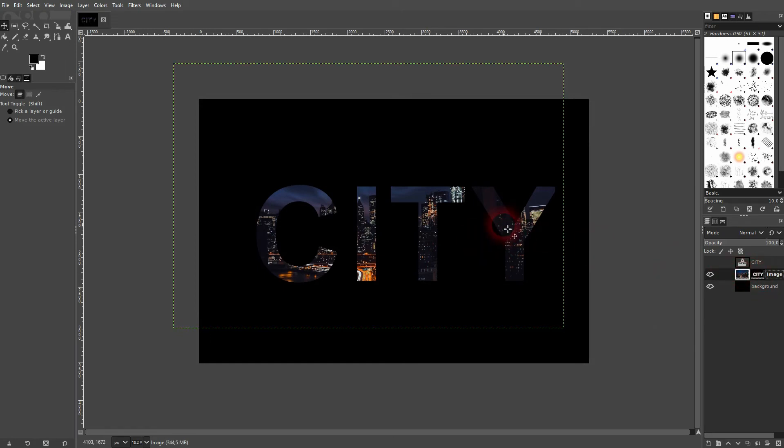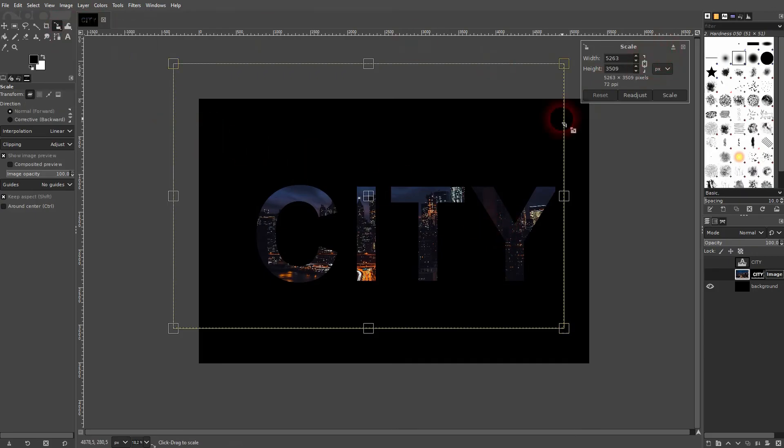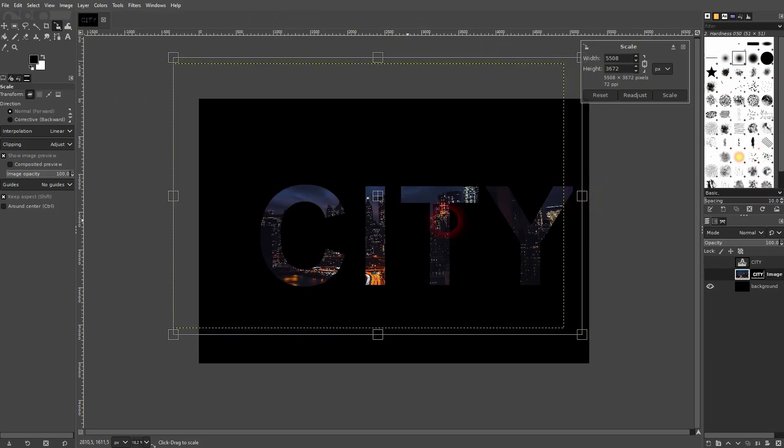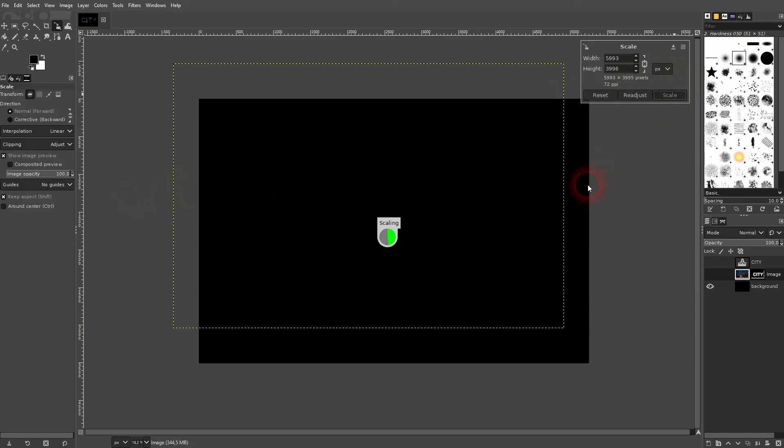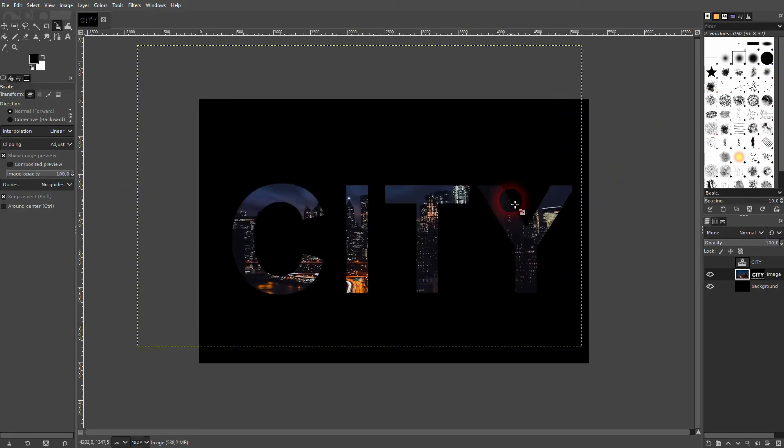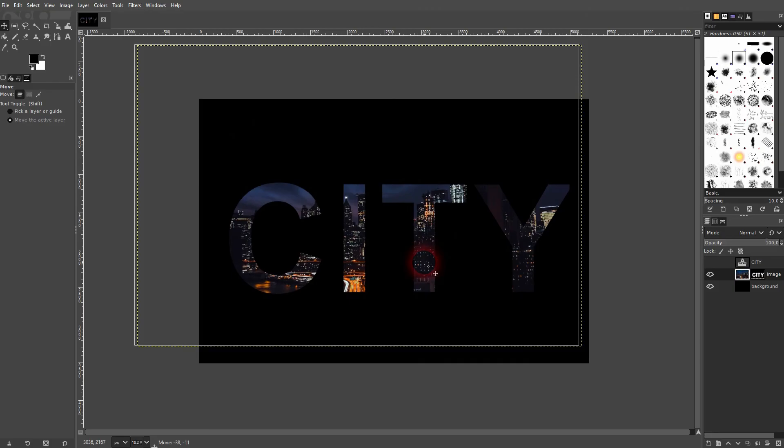You can still scale it up. For example, with shift S or selecting the icon right here. And again, if you want to move it around, just use the move tool once more to reposition.